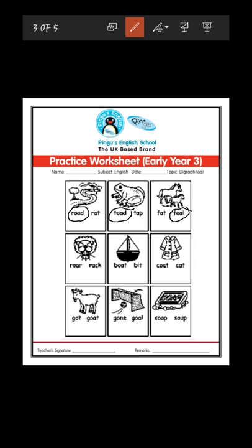Next, look at the picture — we have a lion. What does a lion do? A lion used to roar. So what is the correct spelling of roar? R-O-A-R or R-A-C? R-O-A-R, roar, is the correct word. So we circle R-O-A-R, roar.